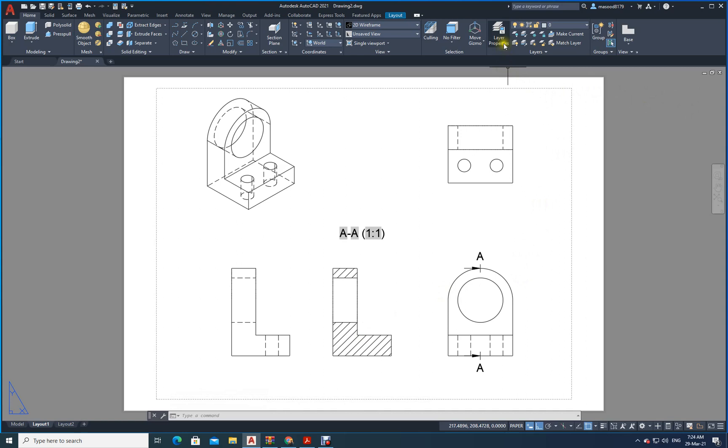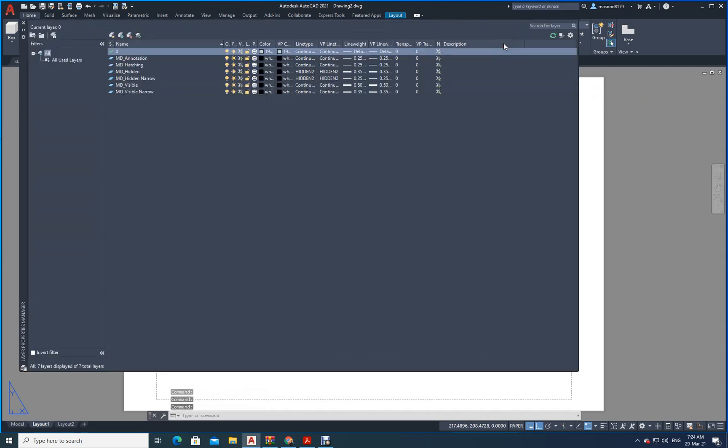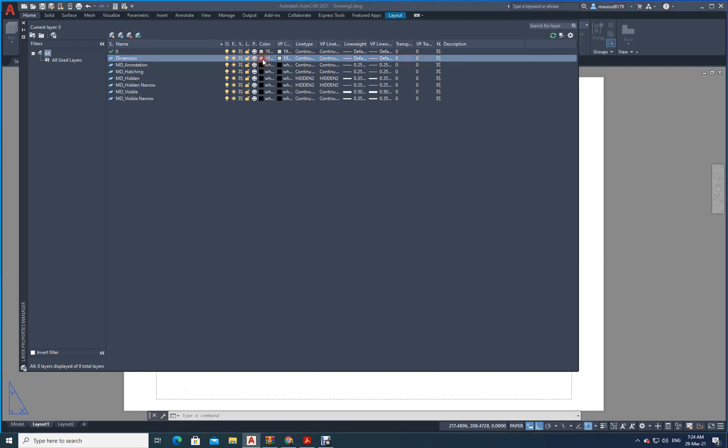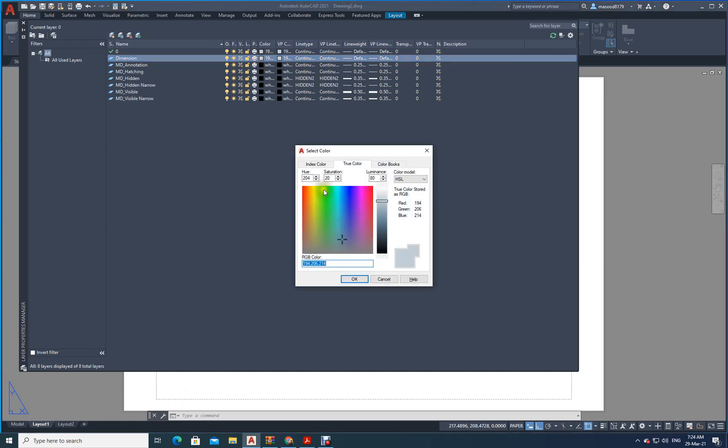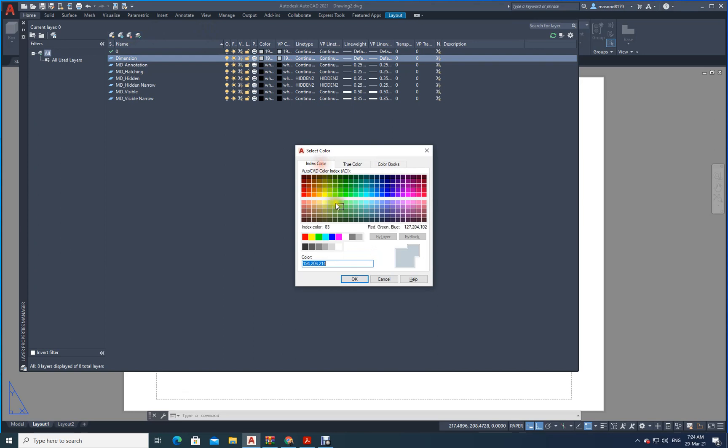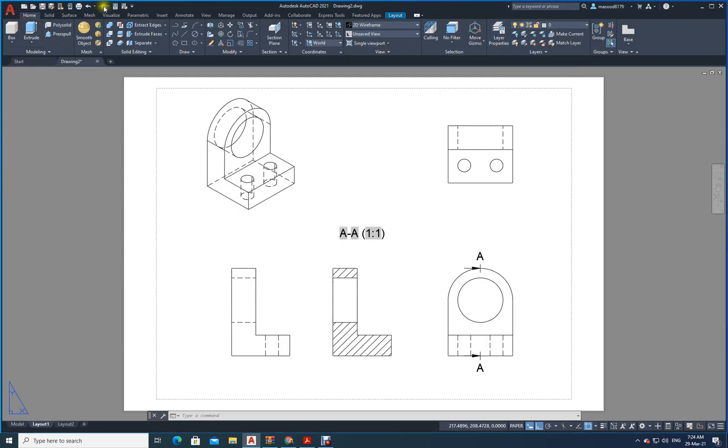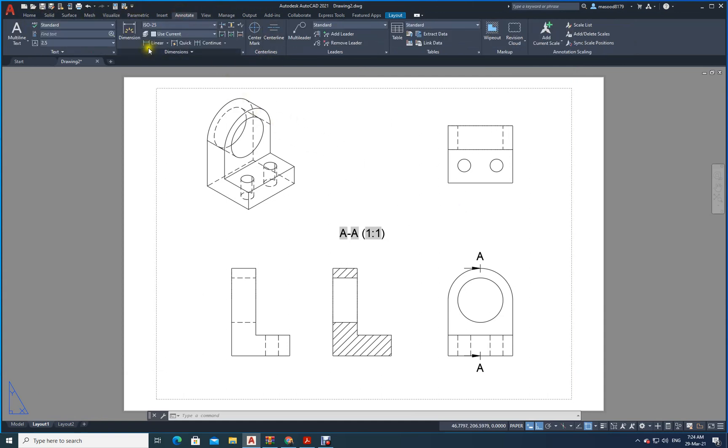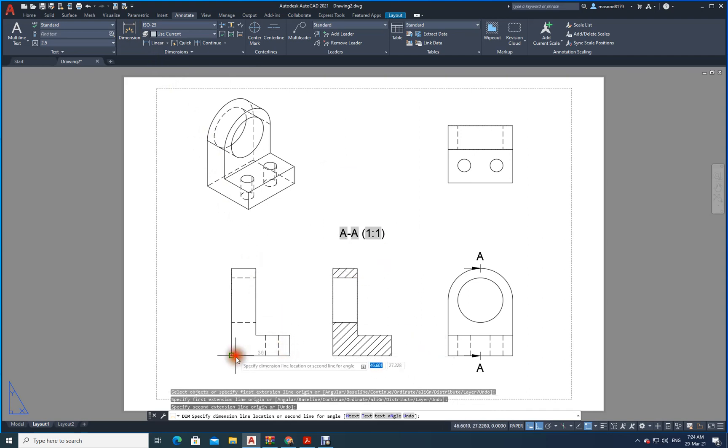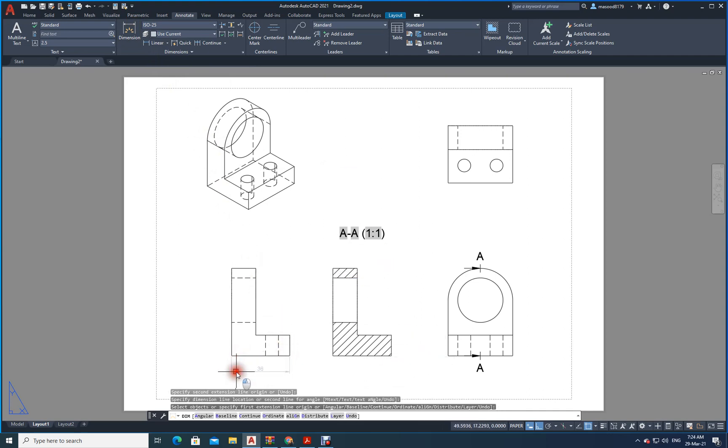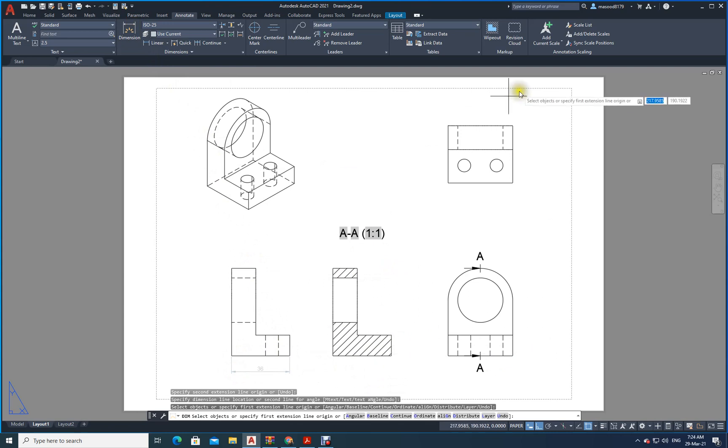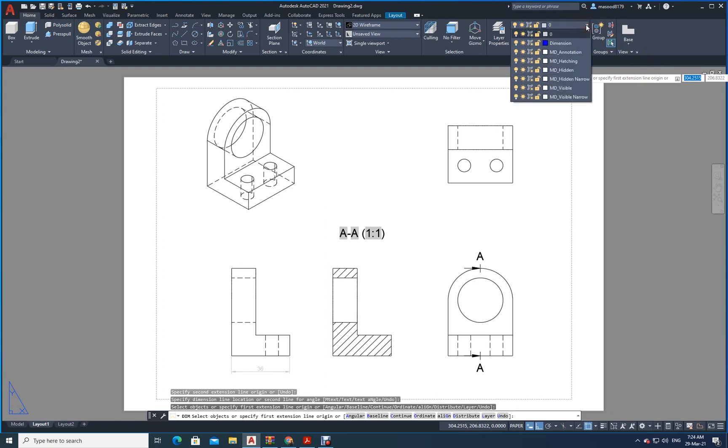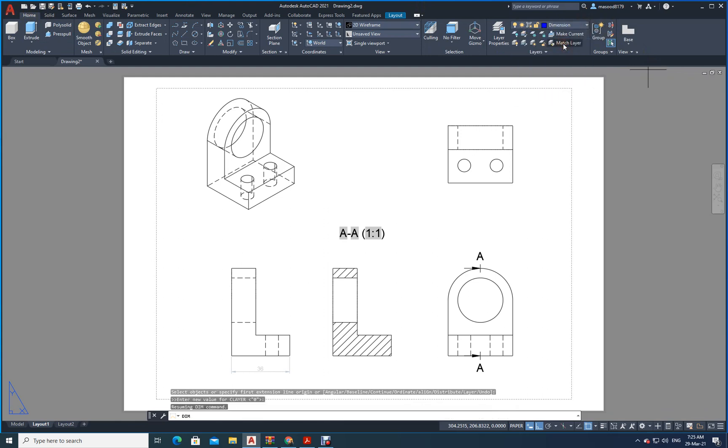Just go to layer properties. Create a new layer. Call it as dimension. Then change its color. Let us say. Let us make it blue color. Click on this one. Close. Now, what you do? Just go to annotate. Just make the dimensions. That is it. What is the dimension from here to here? It is there. Oh, sorry. It is giving gray color. Why? Because I did not change the layer. Just let me go home. Change the layer. Layer to which layer? Dimension layer.